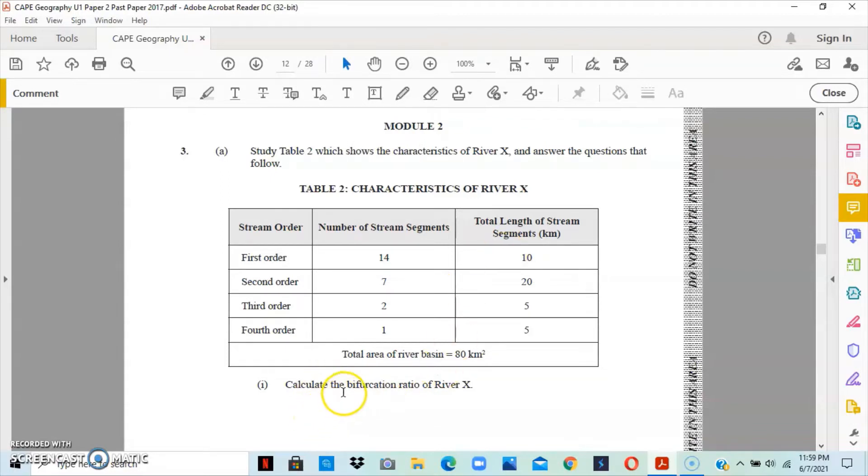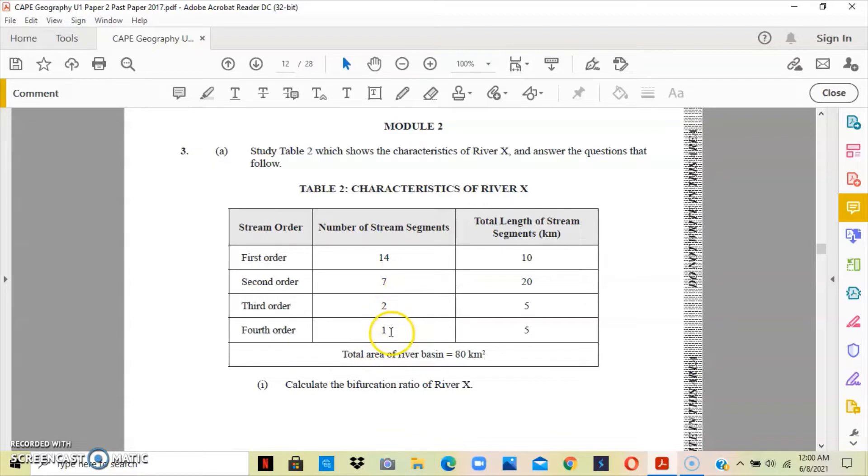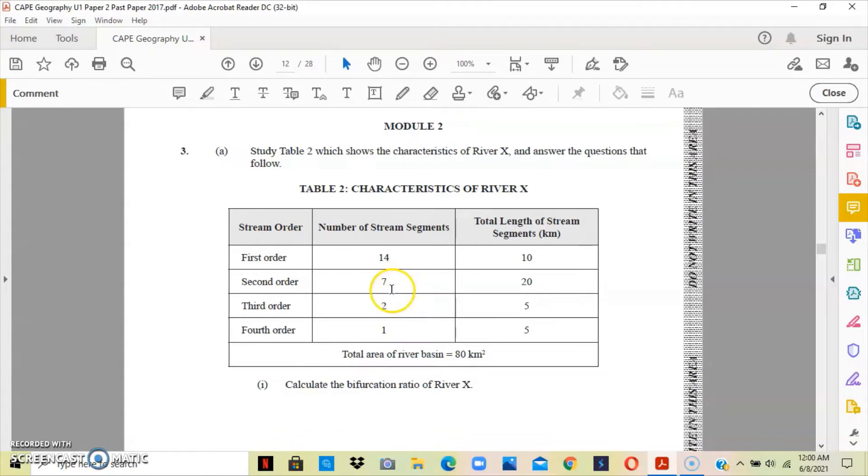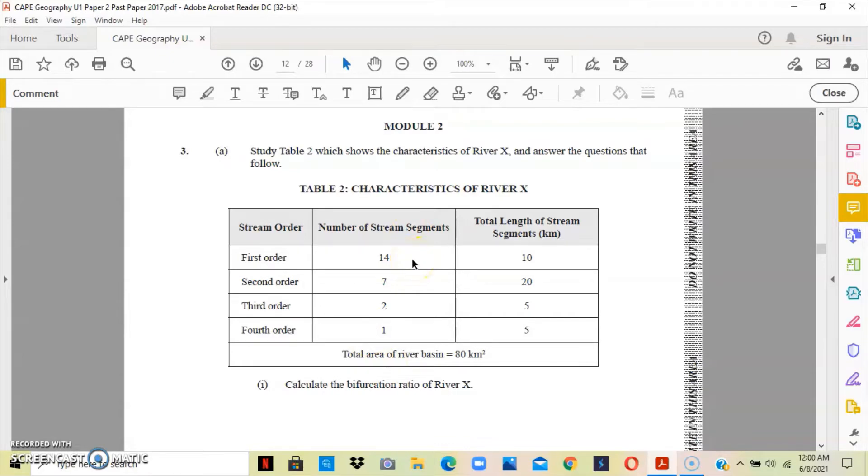The first question asks us to calculate the bifurcation ratio for River X. In order to calculate the bifurcation ratio, we divide 7 into 14, which goes 2, then 2 into 7, which goes 3.5, and 1 into 2, which goes 2. We add these: 2 plus 3.5 plus 2 equals 7.5. Because we did 3 divisions, we divide by 3. So 7.5 divided by 3 gives us 2.5. The bifurcation ratio for River X is 2.5.